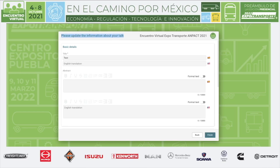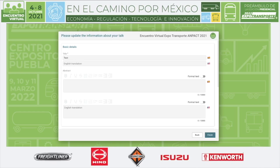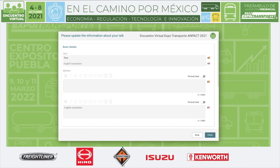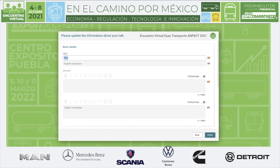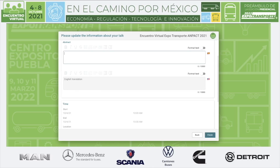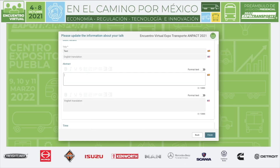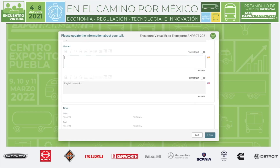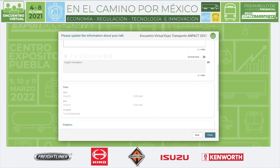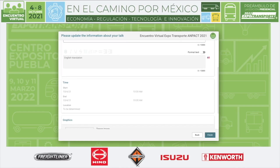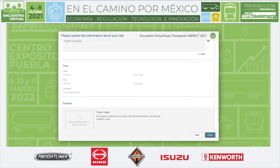Now we are into the information about the conference itself. We start with the basic details: the title — remember, first in Spanish then the English translation — and an abstract or description for visitors to know what the talk will be about, what information they will learn, and what knowledge can be exchanged through this conversation.